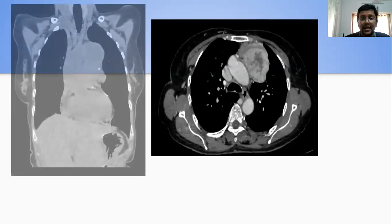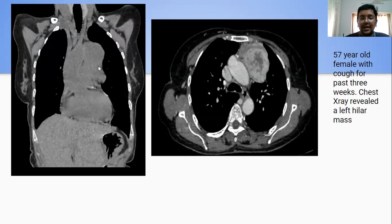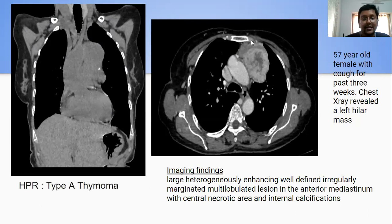My next case was a 57-year-old female who presented with cough for the past three weeks. Chest X-ray revealed a left hilar mass. The plain coronal reformatted image showed a lobulated, well-defined lesion with a tiny speck of calcification involving the anterior mediastinum, more towards the left side, with heterogeneous post-contrast enhancement. Importantly, there was no evidence of vascular invasion or infiltration, and no bony erosions. This also turned out to be a type A thymoma.